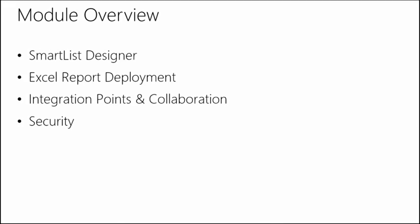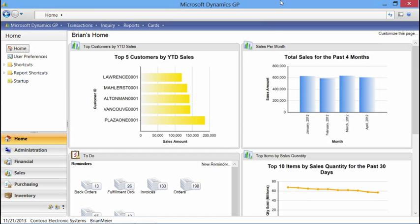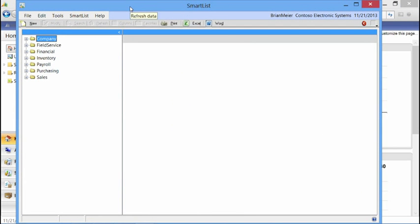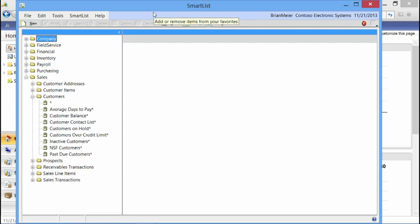Let's get started with the demonstration. Opening up Dynamics GP 2013, we can see our home screen available right when you log into the application. The first area to look at is Smart Lists and Smart List Designer. Navigating from our Microsoft Dynamics GP tab down to Smart Lists, we open up our Smart List window. Let's open Sales and Customers. Smart Lists is basically an easy ad hoc tool that allows you to create on-the-fly reporting information and leverage that either in Excel or within the Dynamics GP application itself.